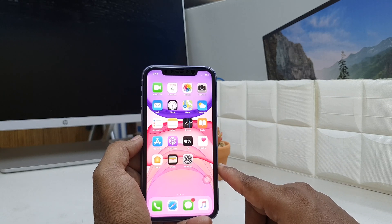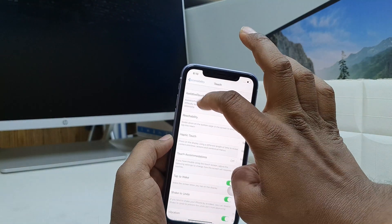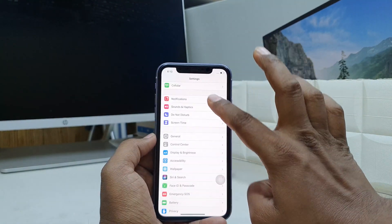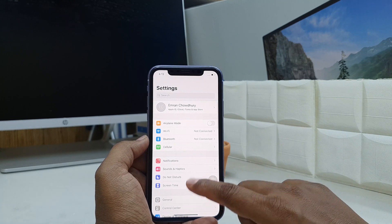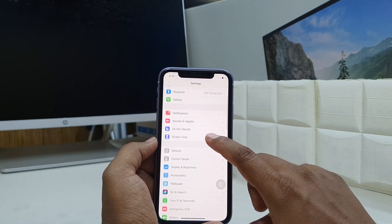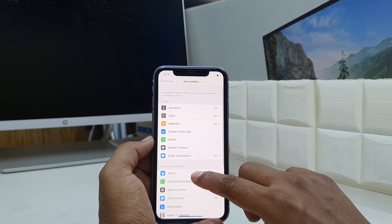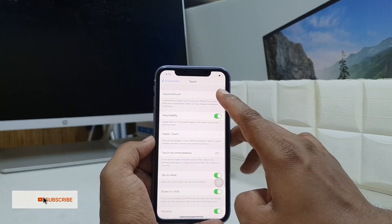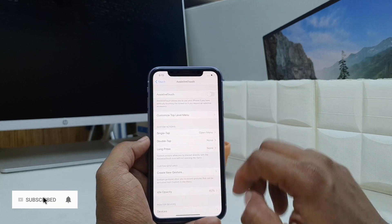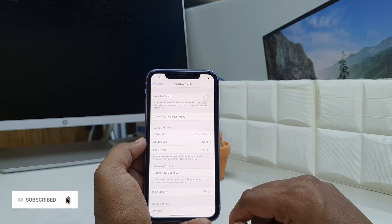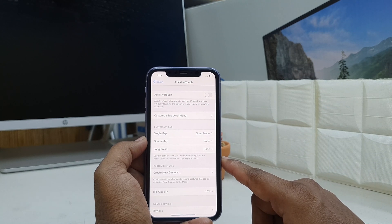Maybe you want to disable it — you can do so the same way. Just go to Settings, scroll down, and go to the Accessibility section. Then go to Touch, and here you will find Assistive Touch — simply turn it off and it will automatically vanish.